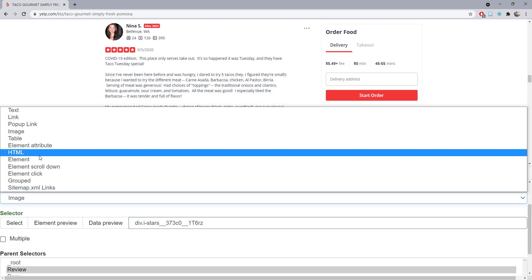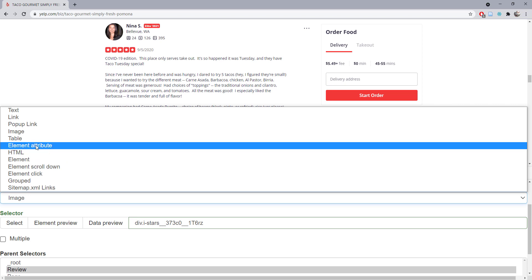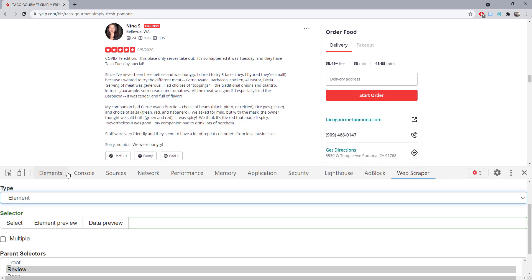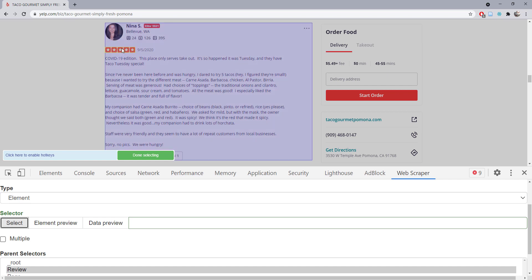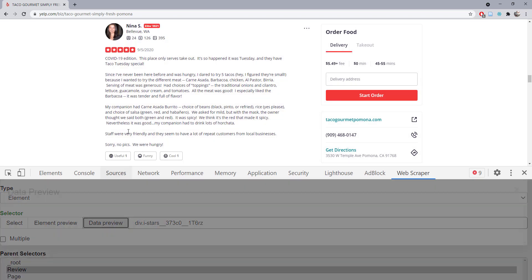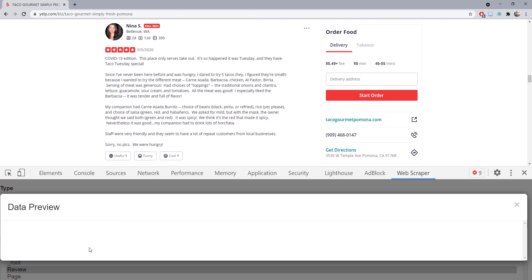How about element? Of course it's an element, but if we select this portion and do a data preview, there will still be nothing.